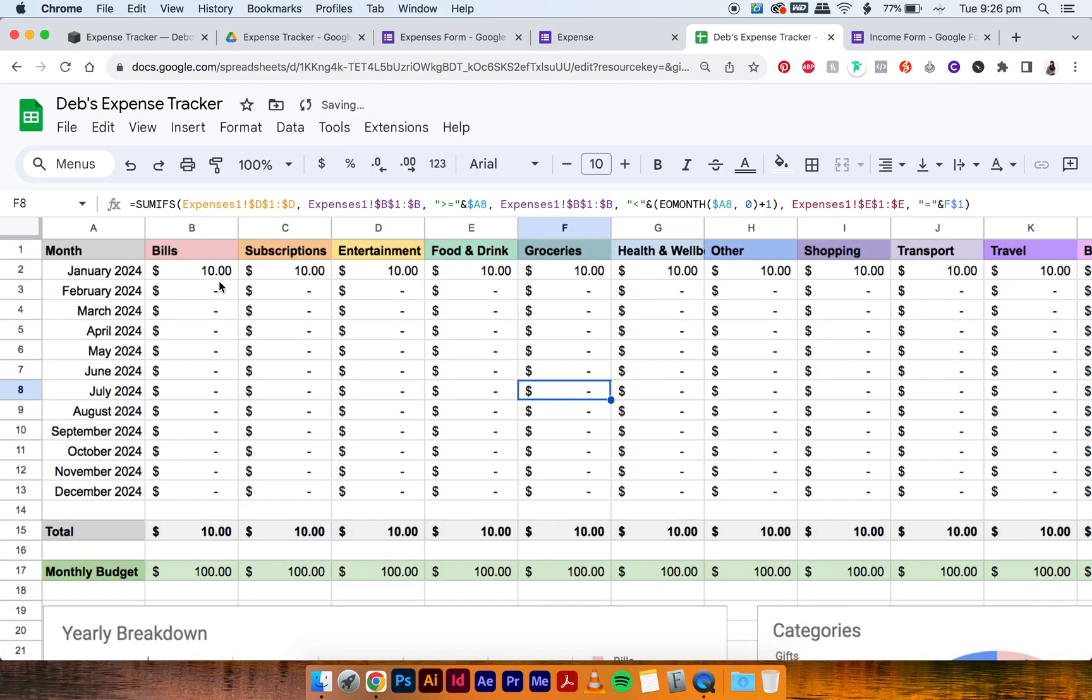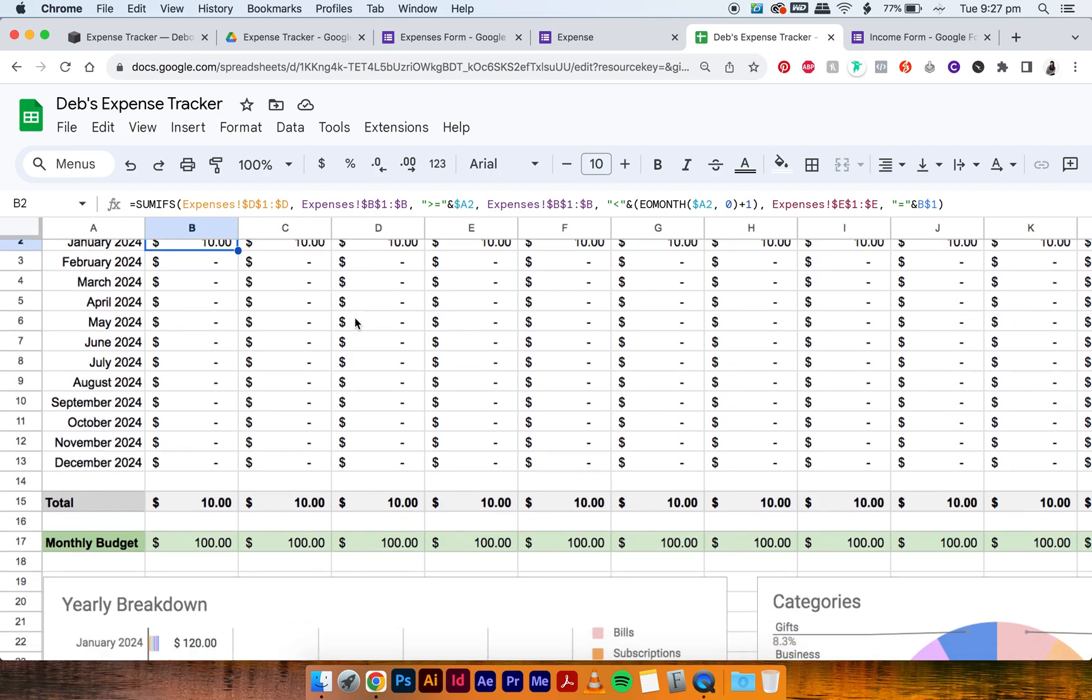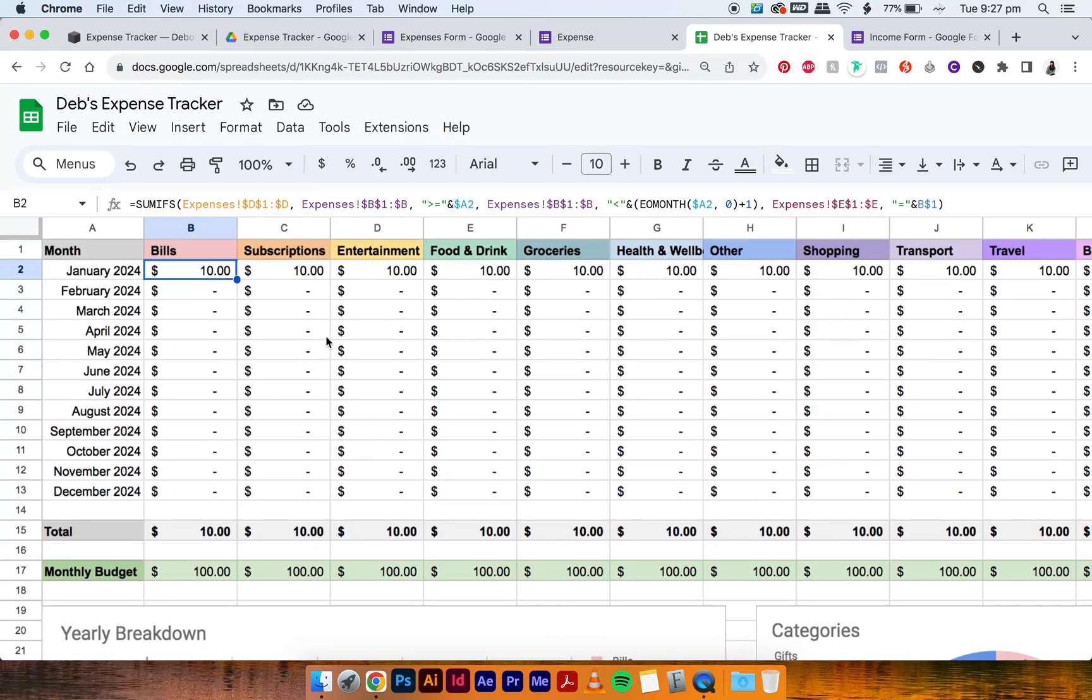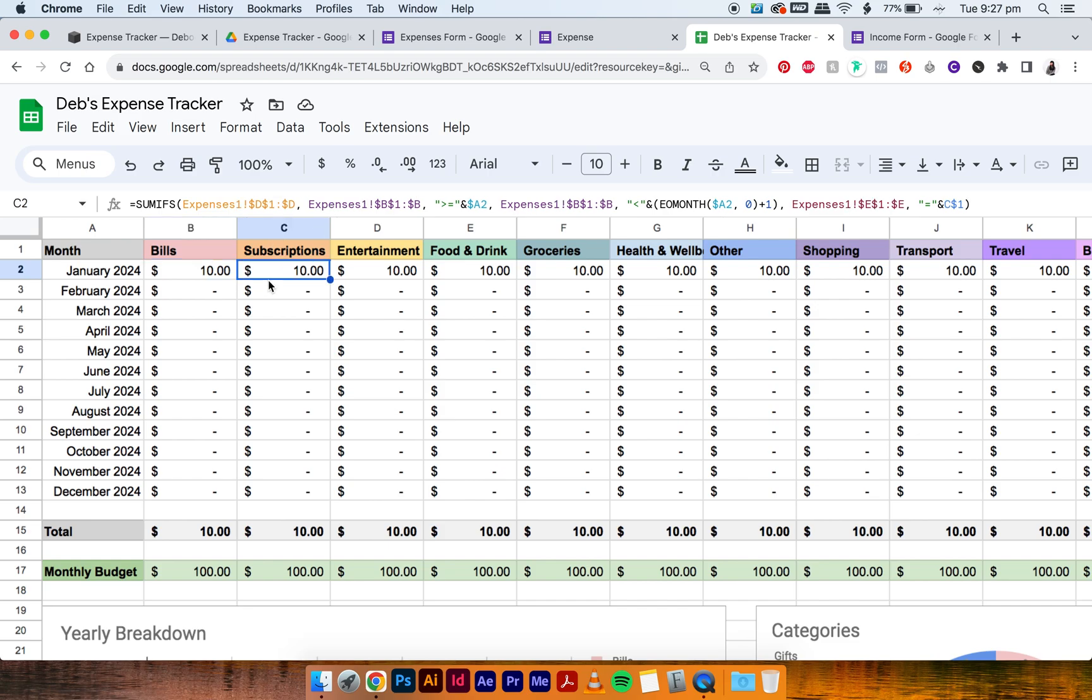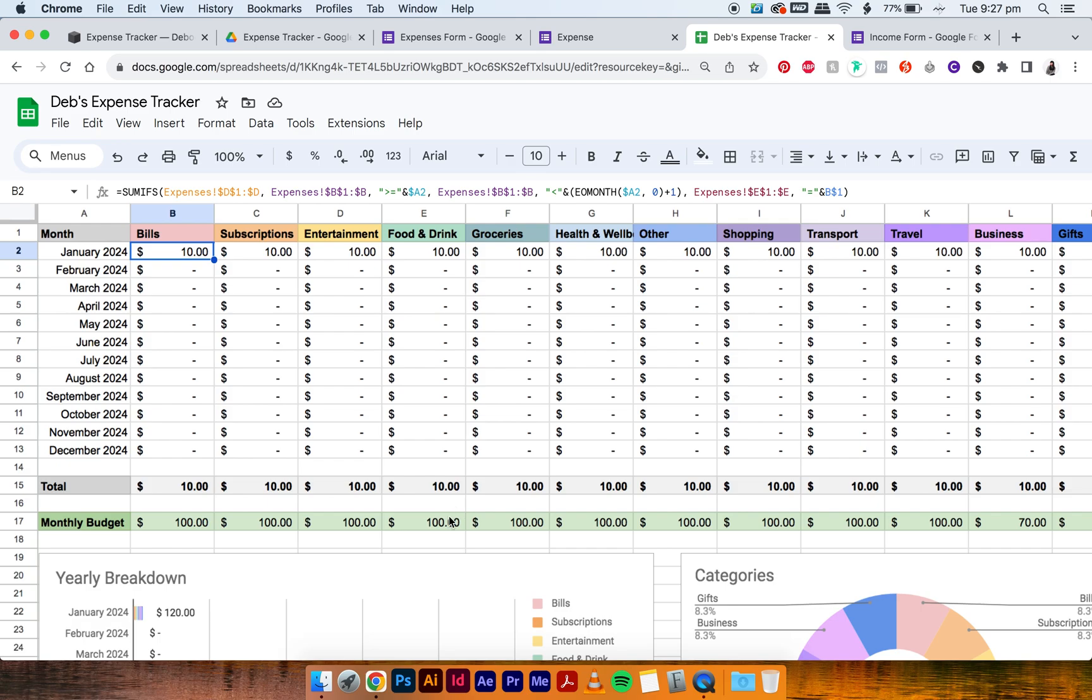So if you go back to B2, everything is expenses, expenses, and not expenses one. But if you go to C2, then it's still expenses one. And if you go to B3, it's still expenses one. So what we want to do is copy the formula we just updated across all of these cells. I'm just going to zoom out a bit.